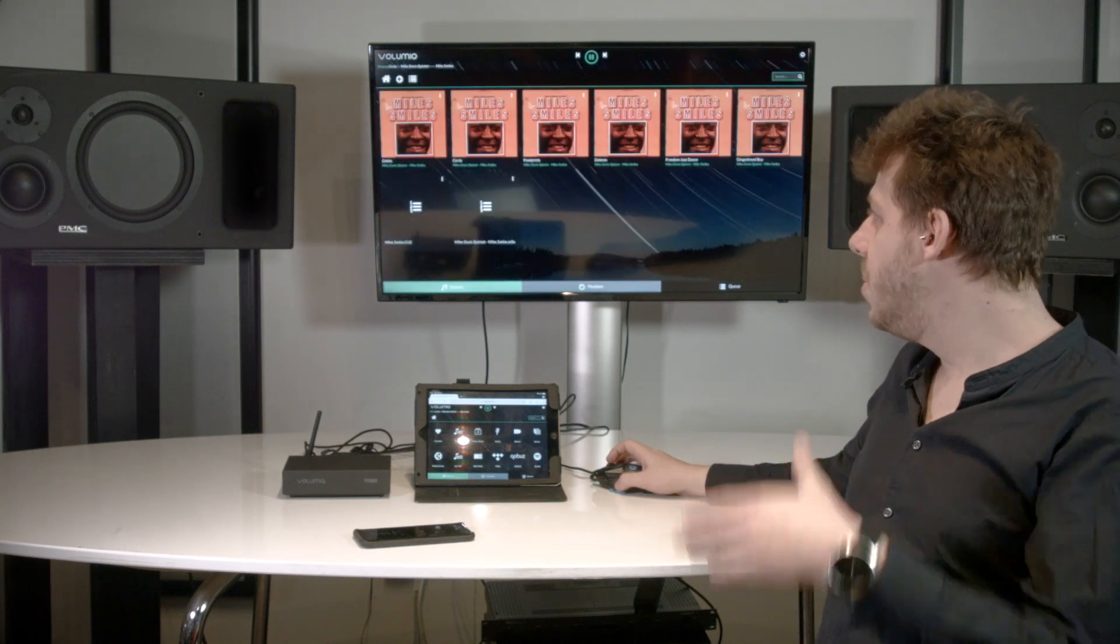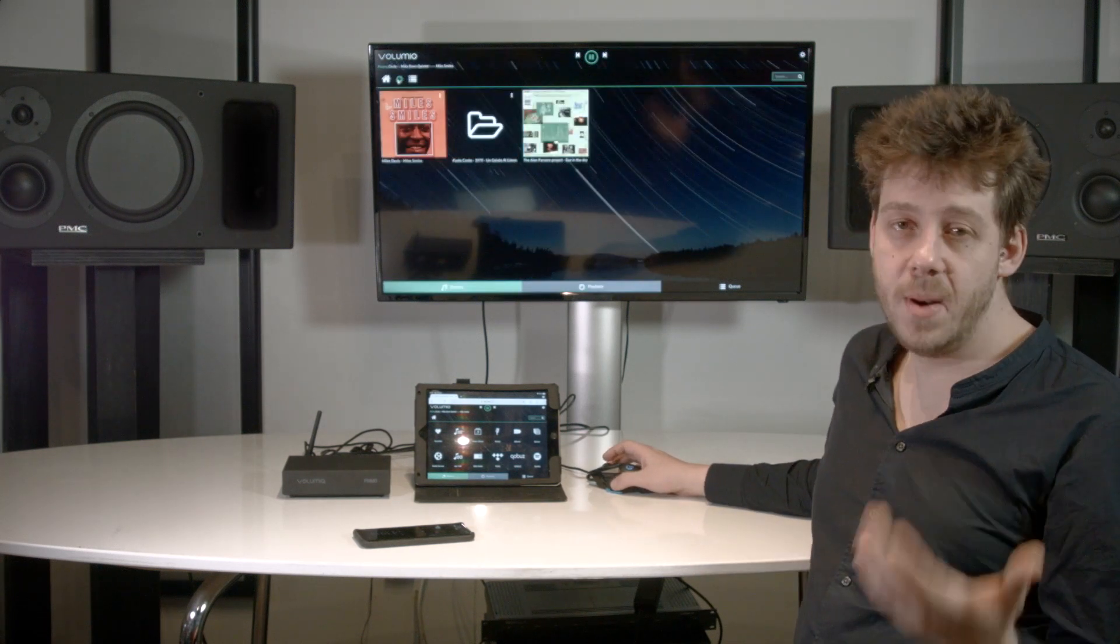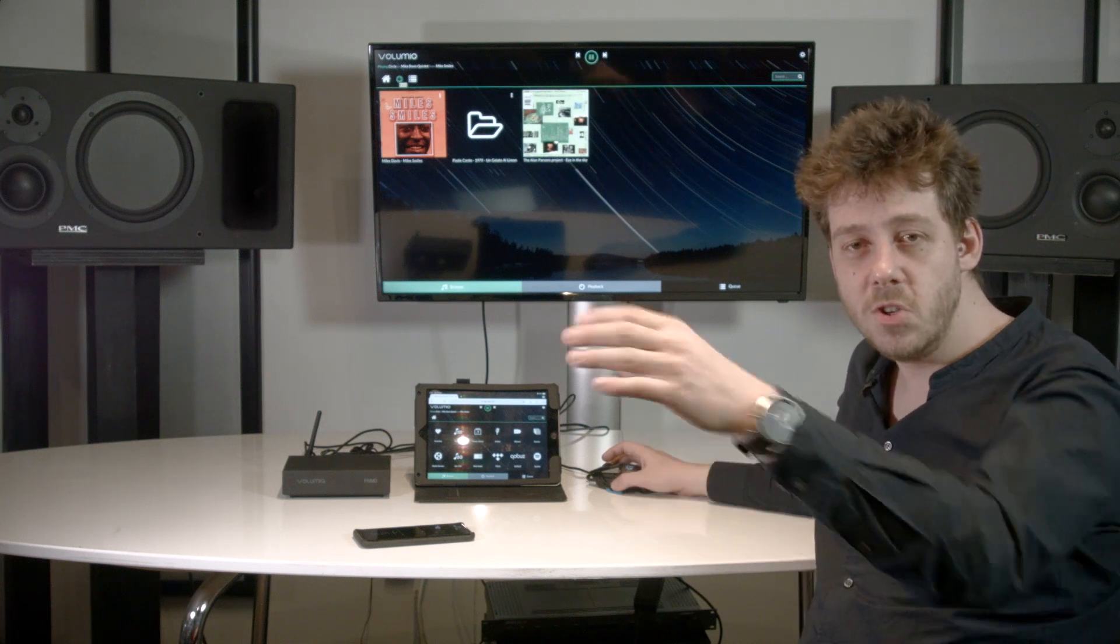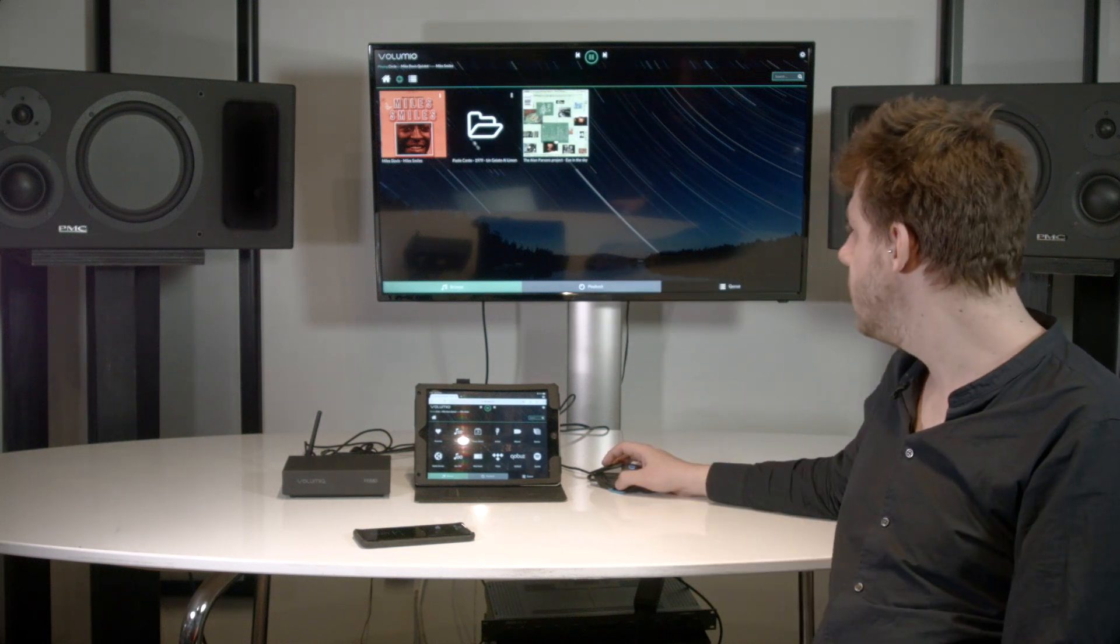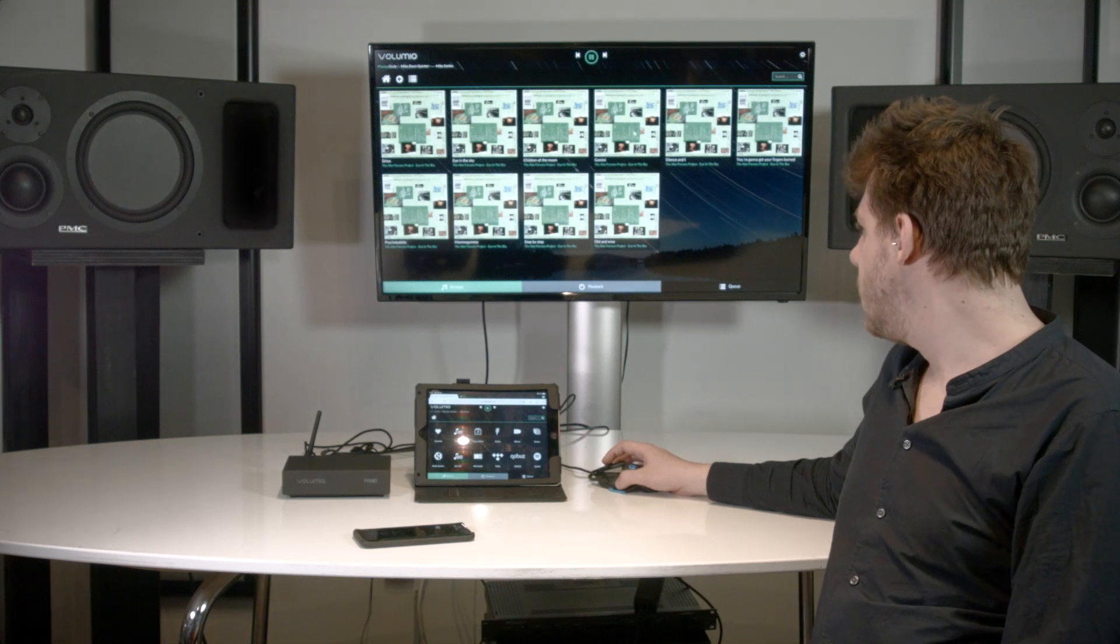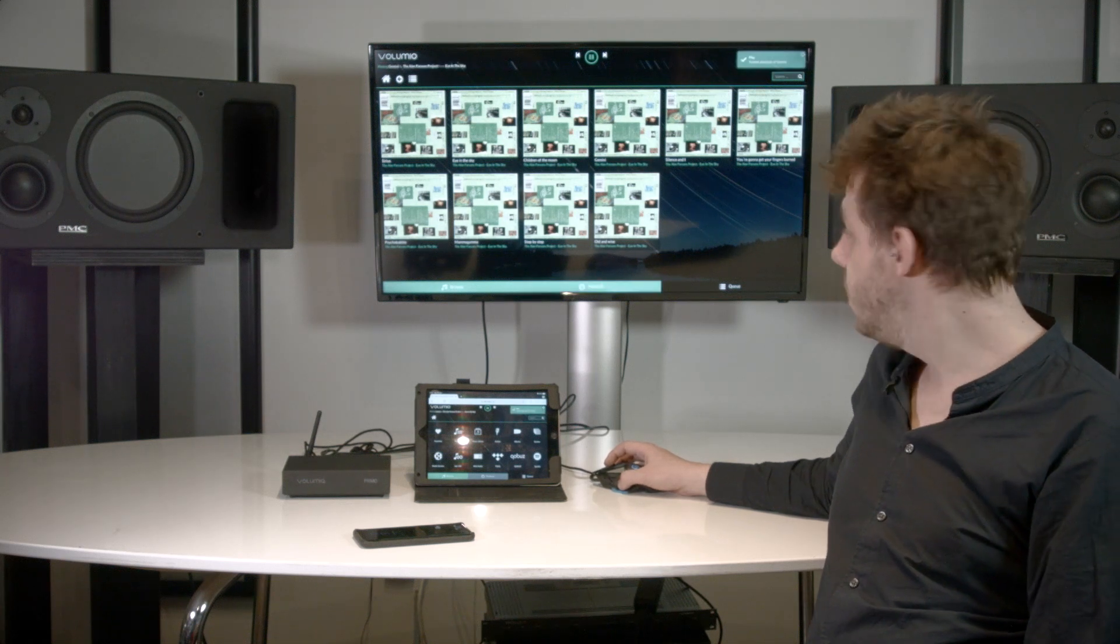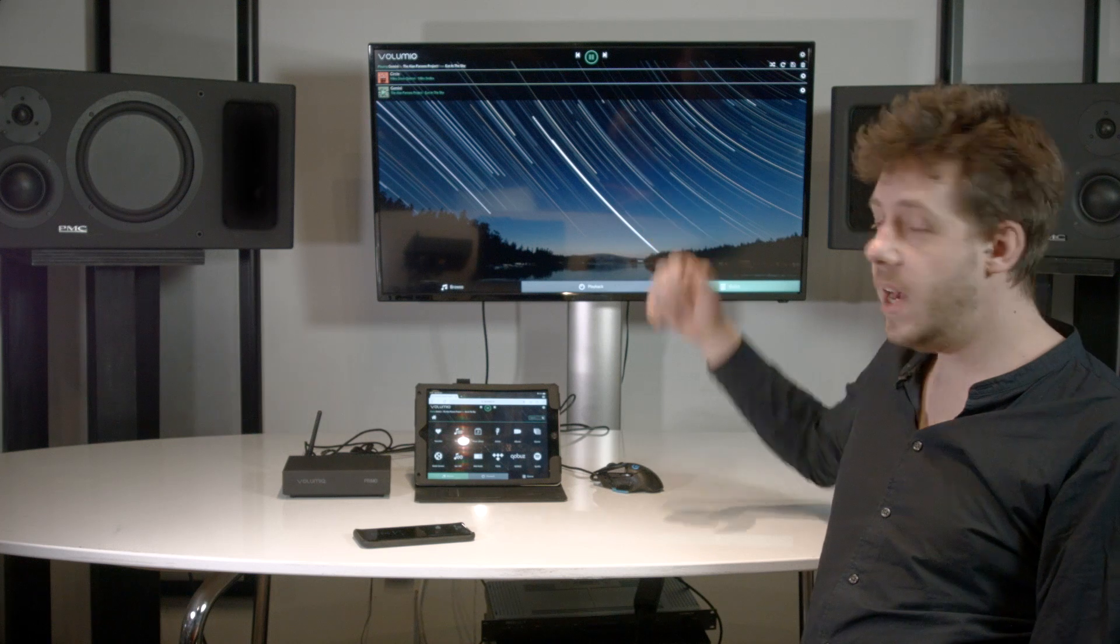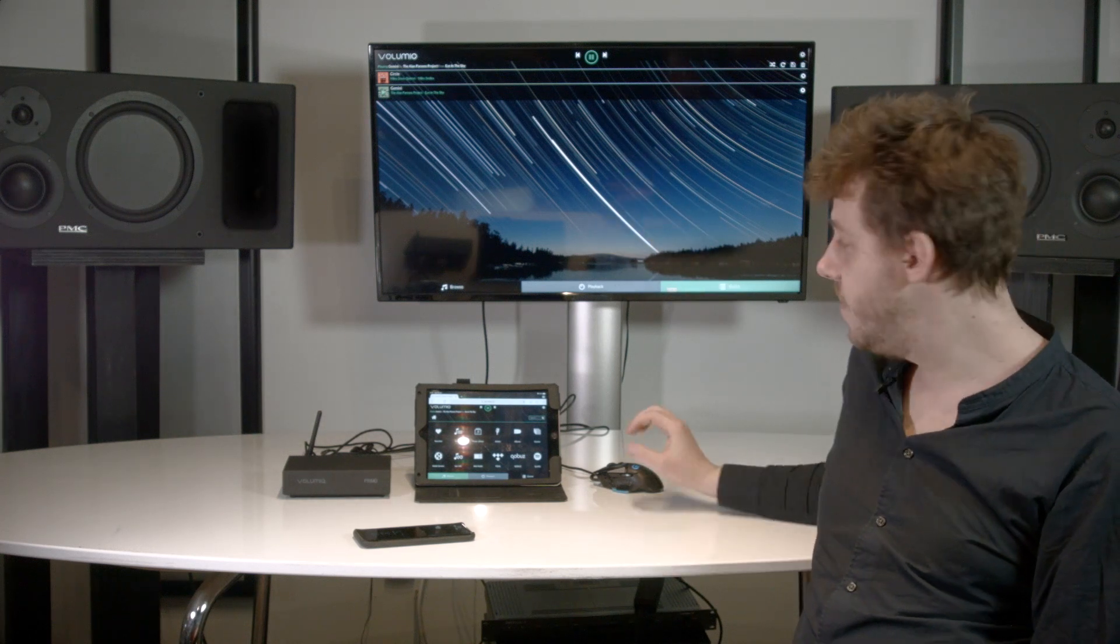You can also compose your playing queue. It means you can decide which song will play after one another. So I love Alan Parsons, and after that I want to play Gemini. So I have now my now playing queue.